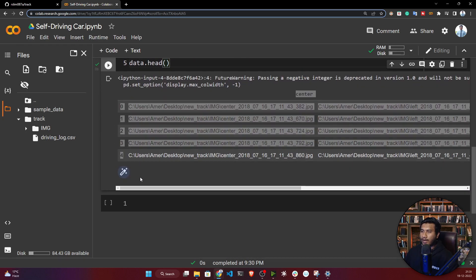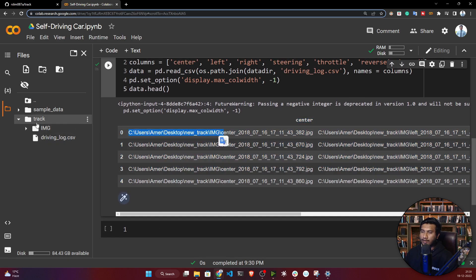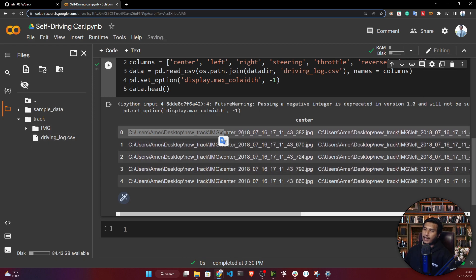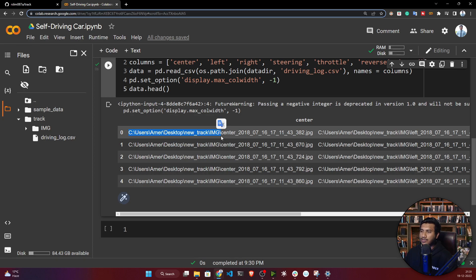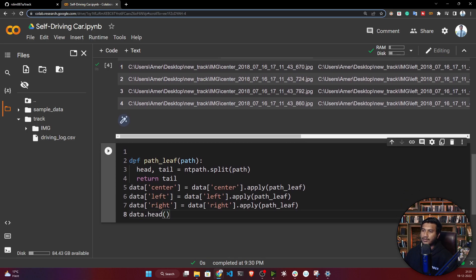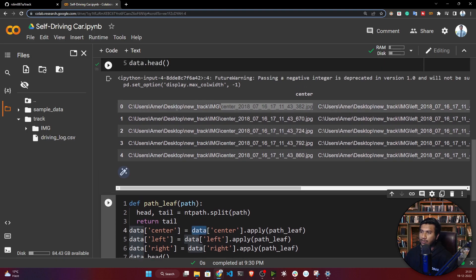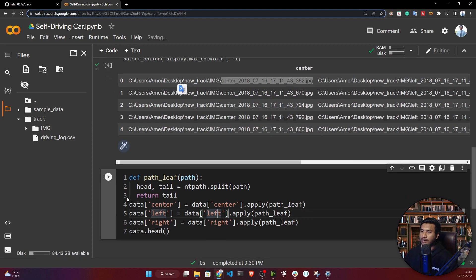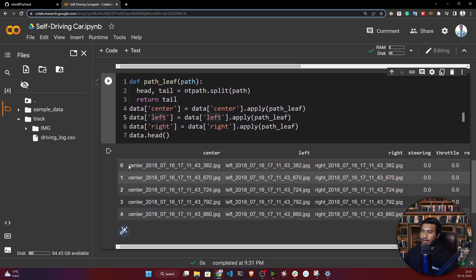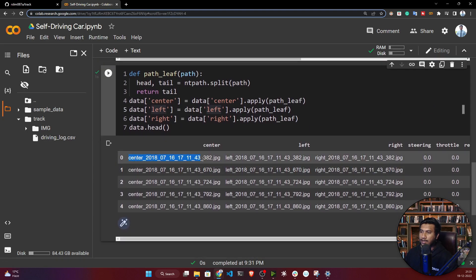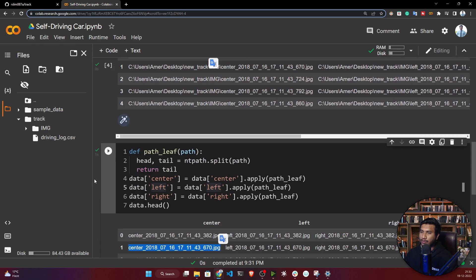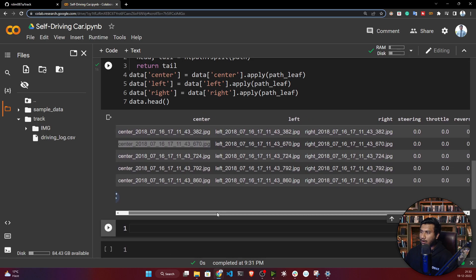There's one issue: the path stored in the data isn't available inside Colab. I only need the image name — for example, 'center_date.jpg' — not the full path prefix. So I'll write a function called 'path_leaf' that strips the extra path and keeps only the filename. I apply it to the center, left, and right columns. Now the extra path has been removed and I only have the image names.